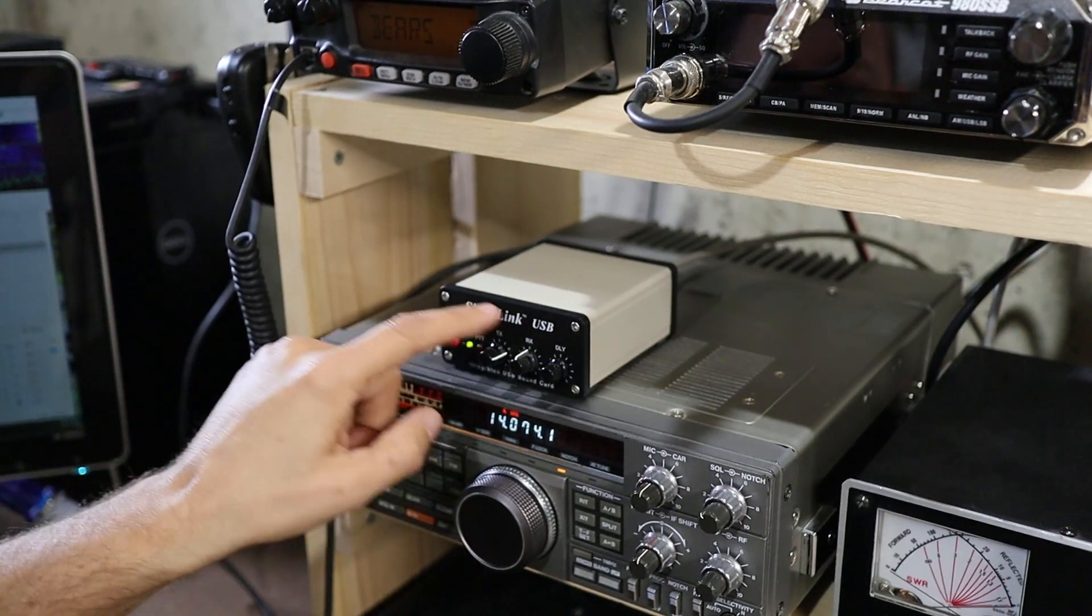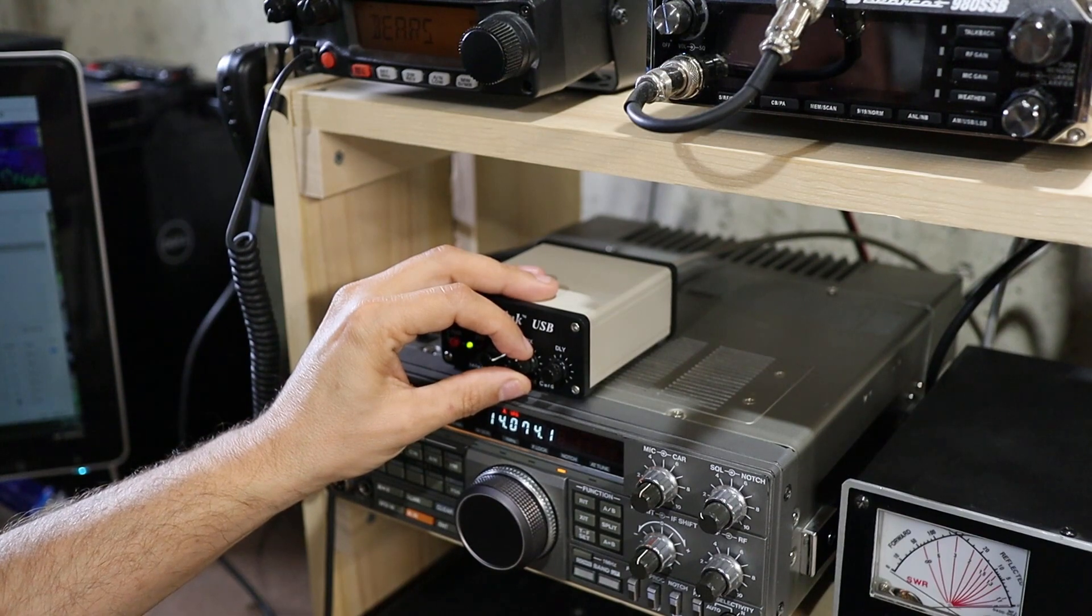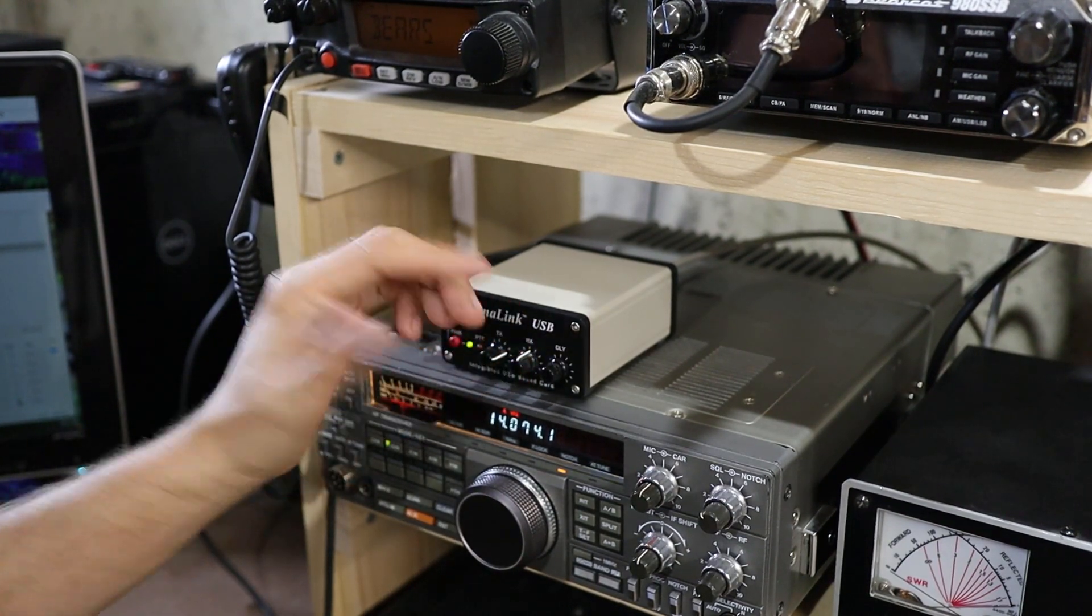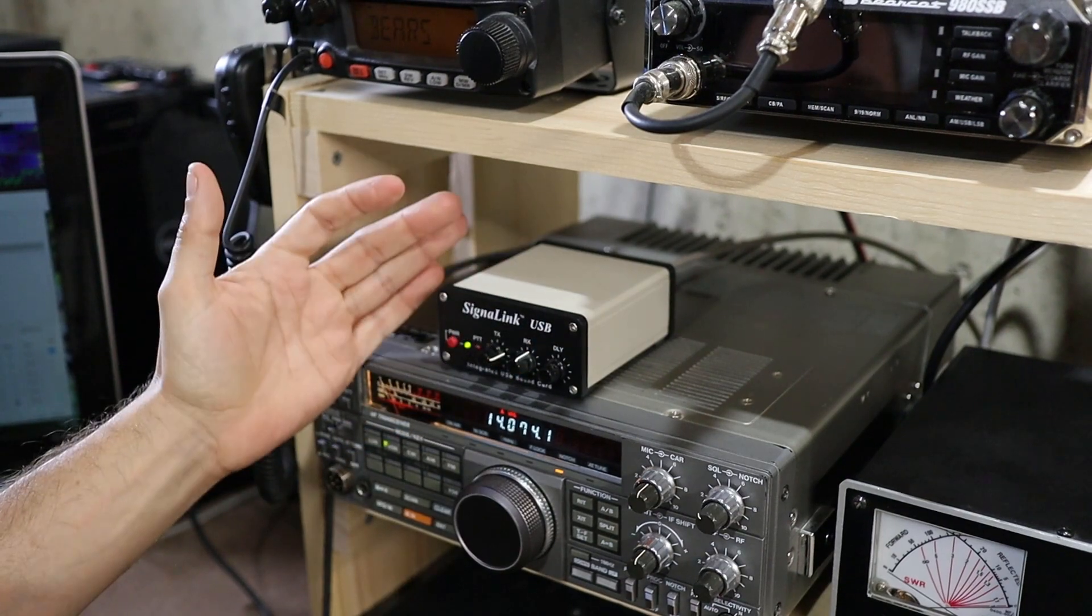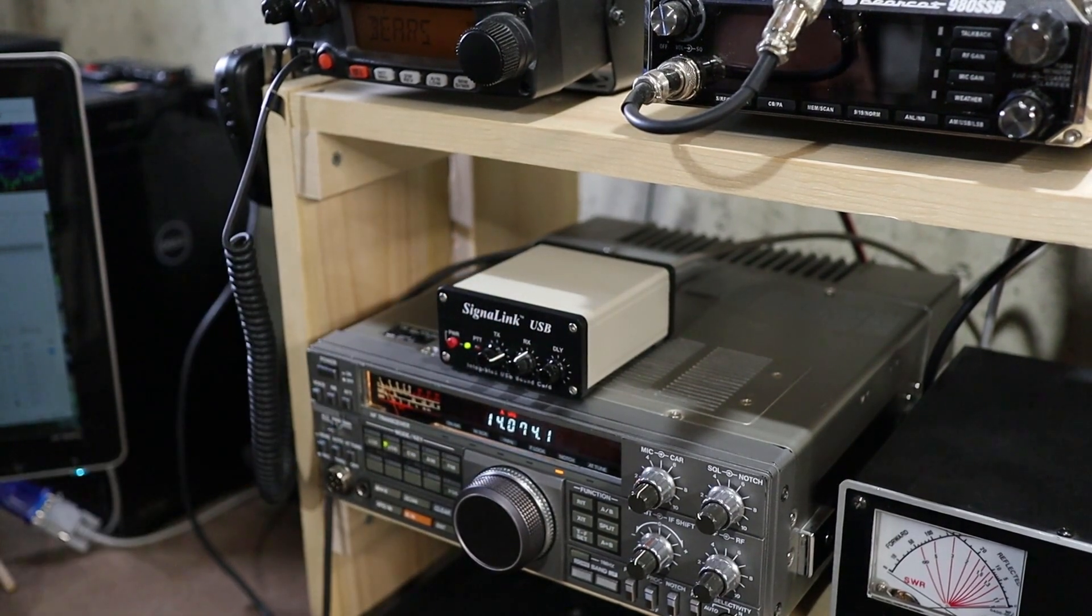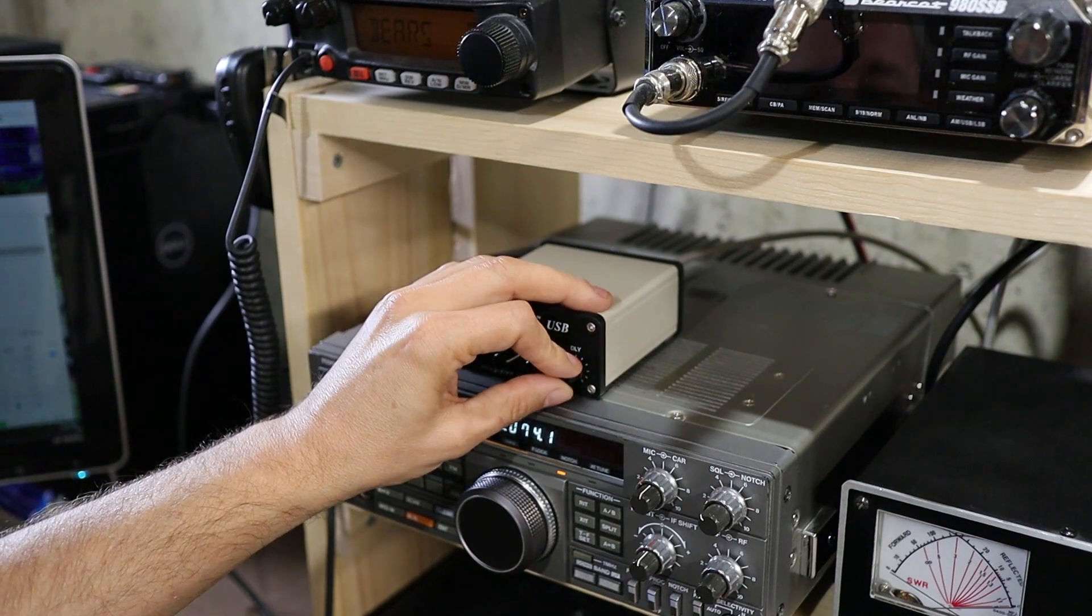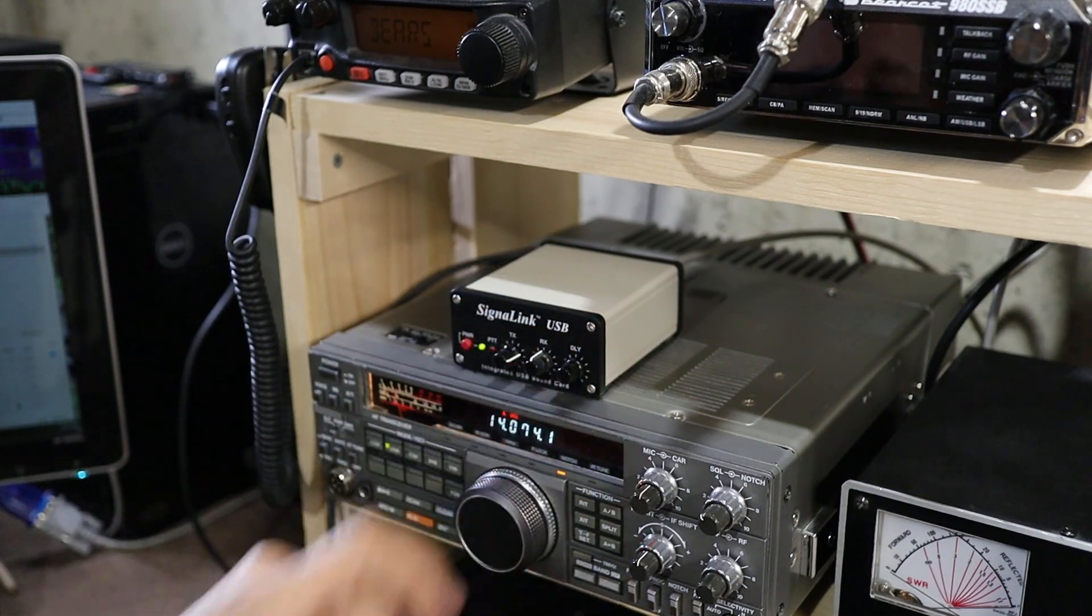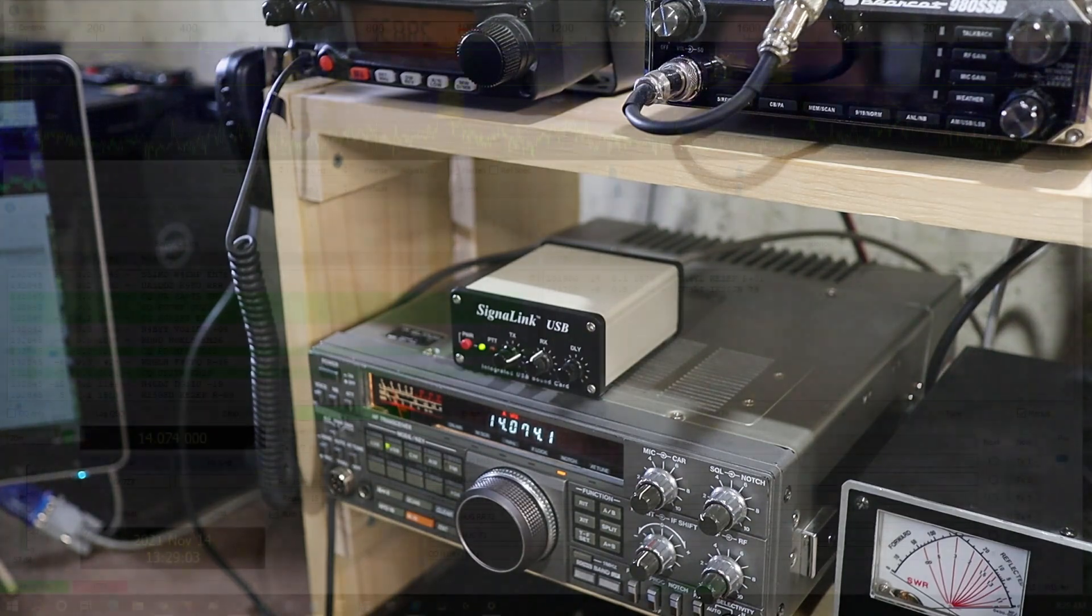So one last thing to mention about receiving before we get into transmit setup is over on the signal link here there's three controls on the front. You can see here this receive control I've got it set in about the middle of its range but if you needed to adjust the receive audio for some reason you can control it here just like a volume control. As far as this delay control goes I've left that all the way over to the left and that seems to work fine for me.